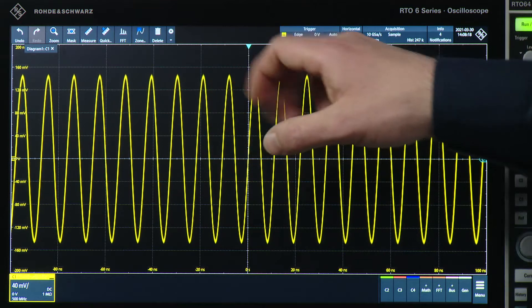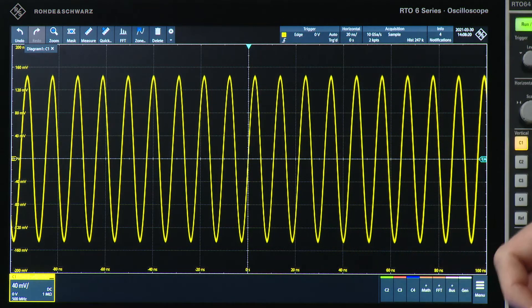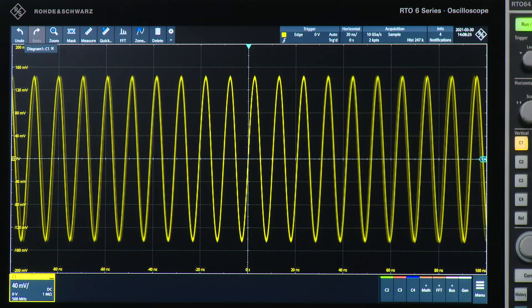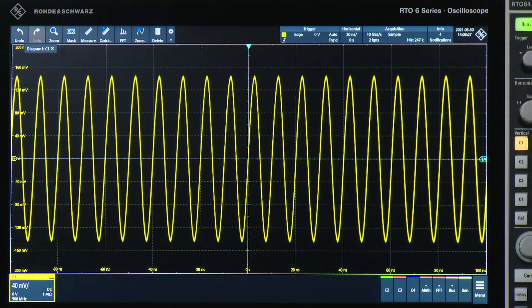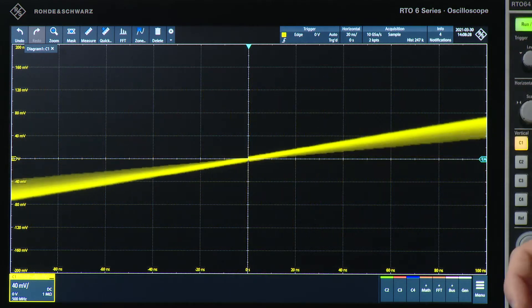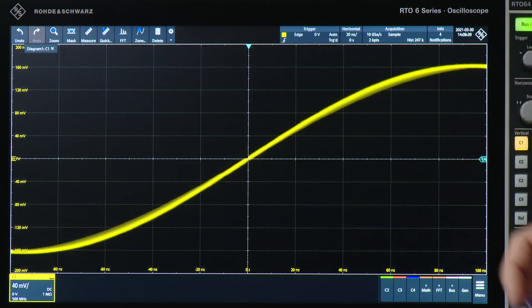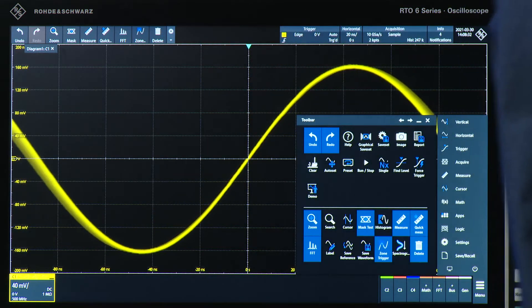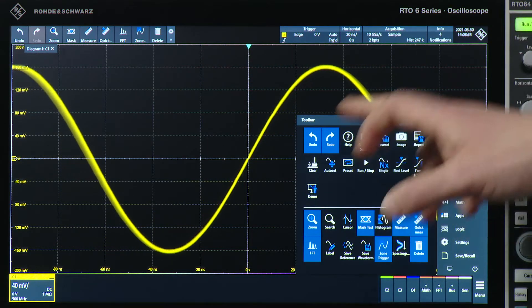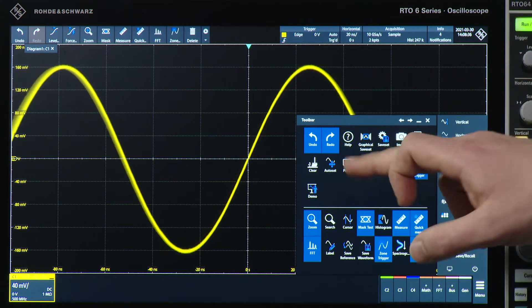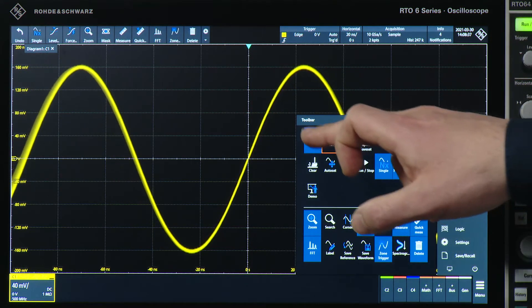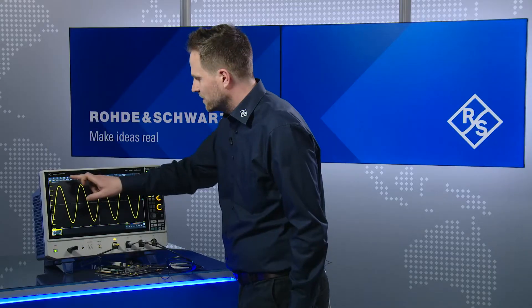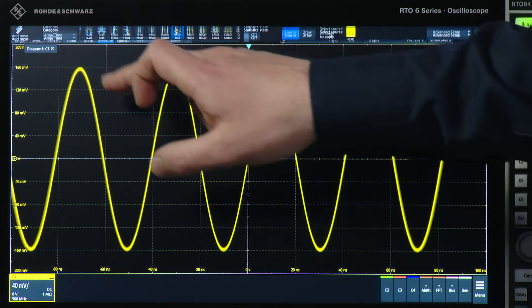Then we have the toolbar at the upper left. The toolbar enables quick access to important tools like cursor measurement or an FFT. You can easily customize the toolbar for your specific and individual measurement needs. The toolbar is also used to activate a small overlay menu.